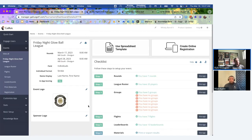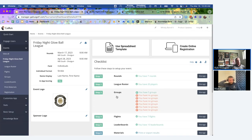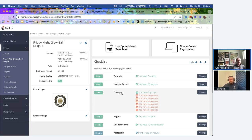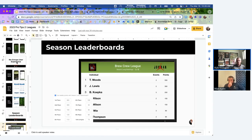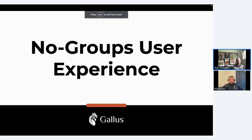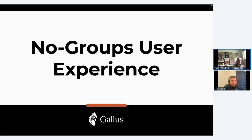One thing I want to mention: we're adding a self-creating groups functionality. Some of you want to maintain control over who's playing together, so this current flow will work perfectly for you. Others have more casual leagues where you just want players to come into the app, tell you who they're playing with and what hole they're starting on, and go — without the league coordinator having to manually set up groups. You'll have the option to leave the groups section empty, creating a different path in the app for players.